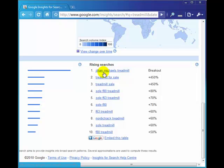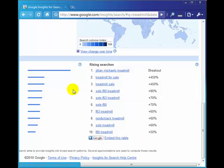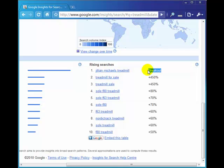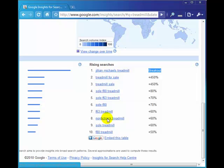And here we have some Jillian Michaels treadmill, sole F80 treadmill, F63 treadmill, Nordic track treadmill. What I would do is I'd have a look down here. If I had a treadmill site, I would probably go and look for reviews on Jillian Michaels treadmill. That's breakout—there's a 5000% or more increase in searches for that at the moment. I would also look for these sole F80 treadmill, sole F63 treadmill, get reviews up on them.